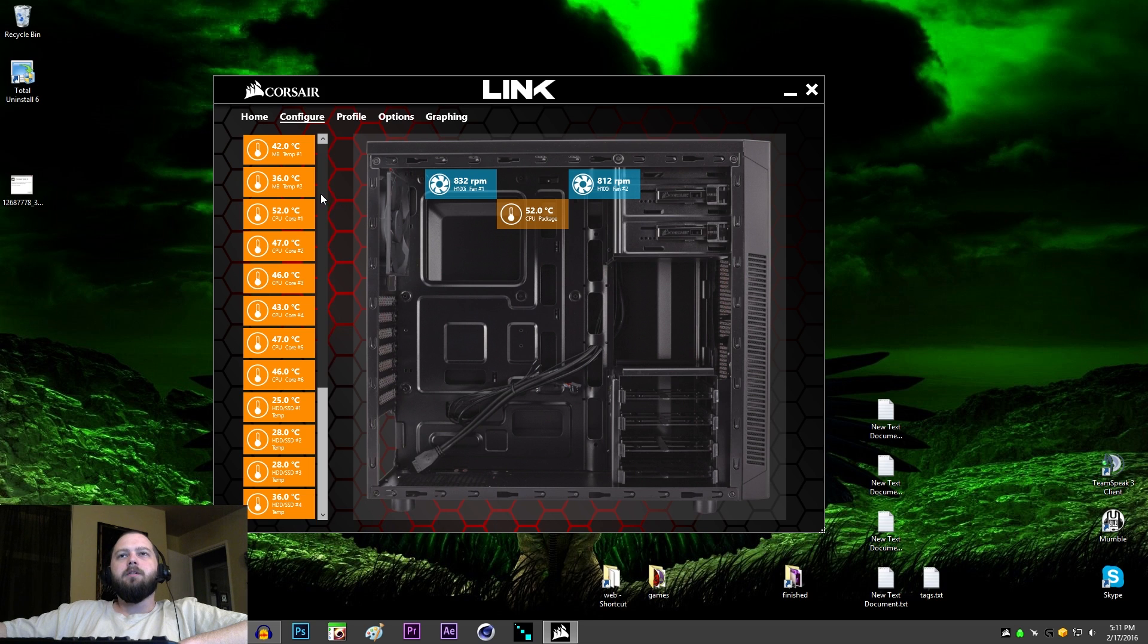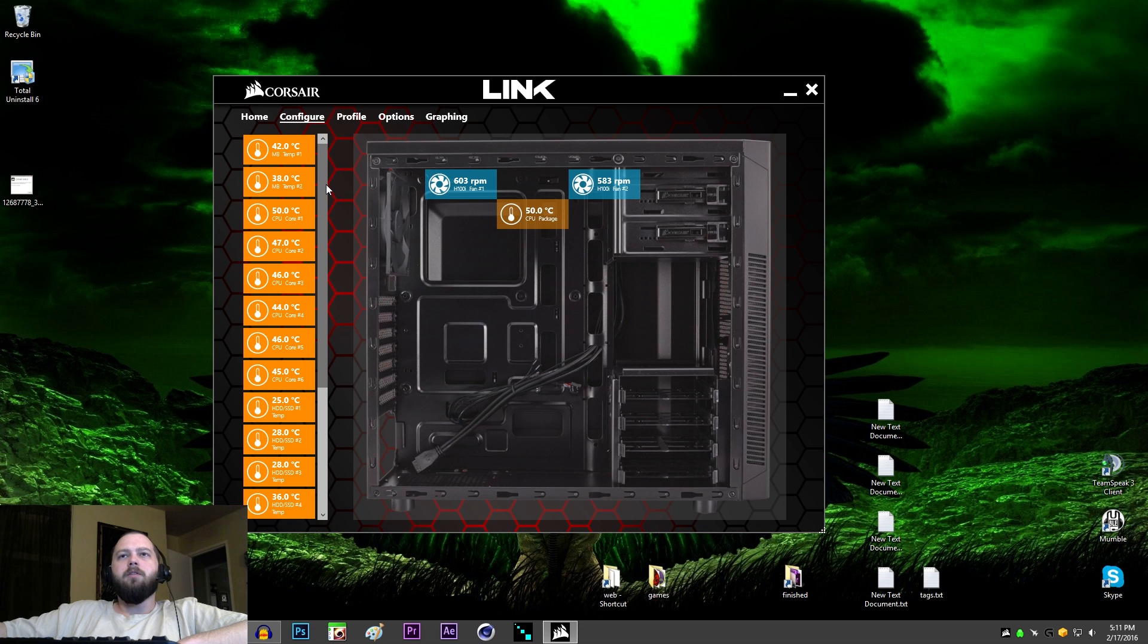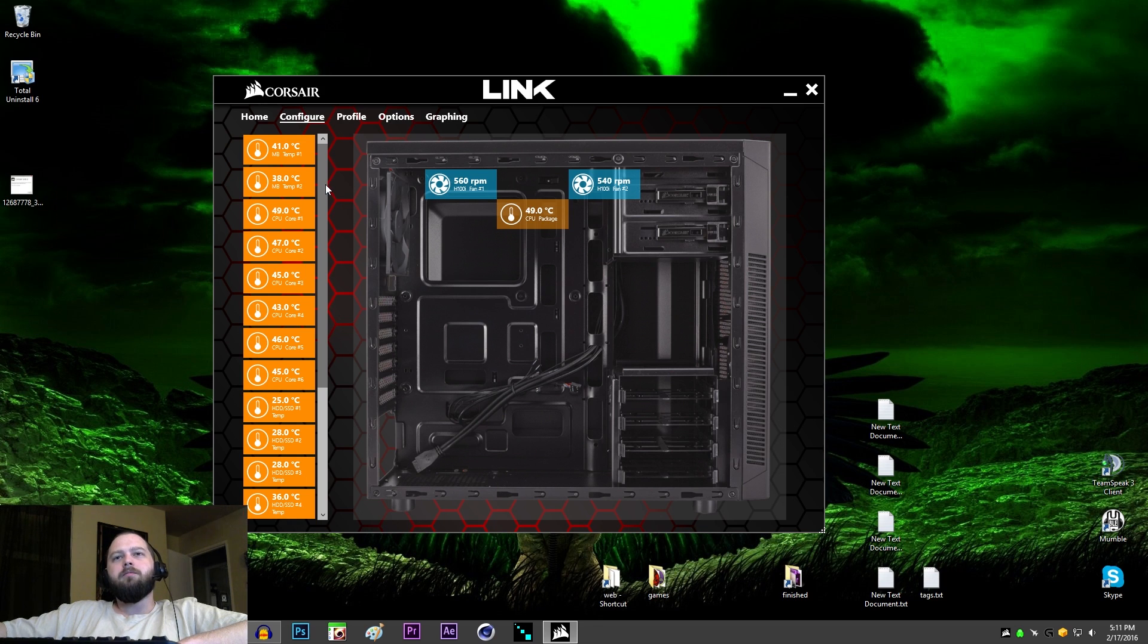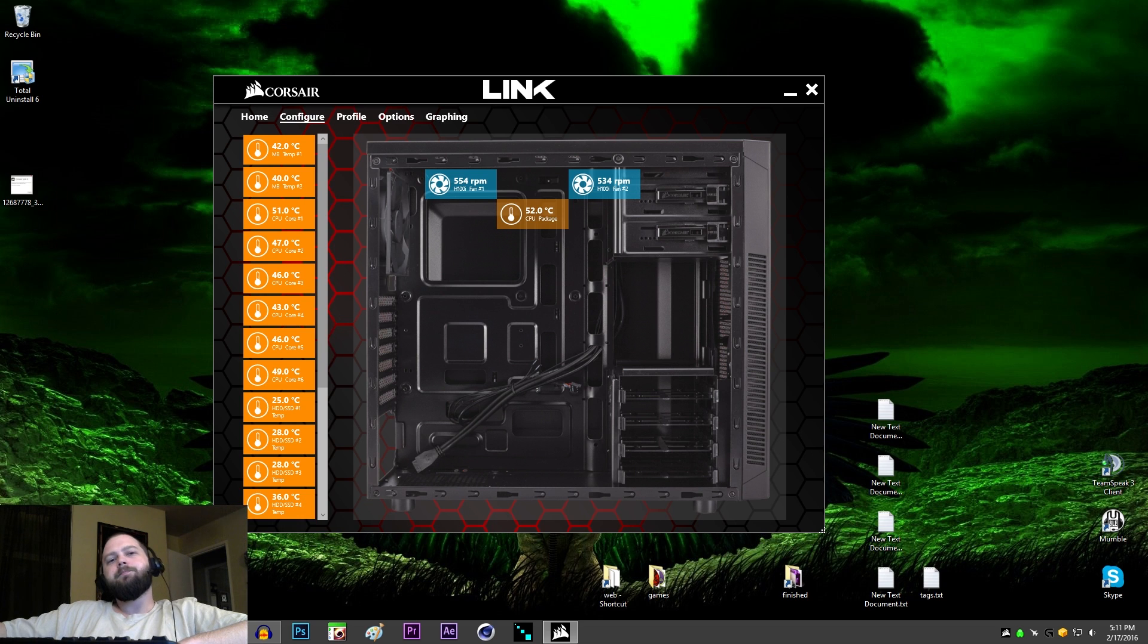Still didn't work. Searched for Corsair on C drive with hidden files and folders shown. Deleted stuff from app data, roaming, program data, various spots. Still wouldn't work.